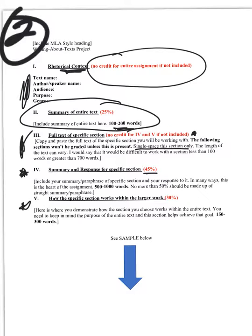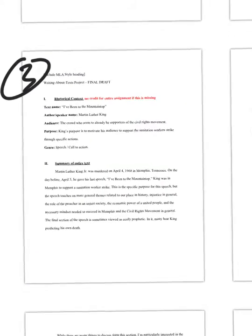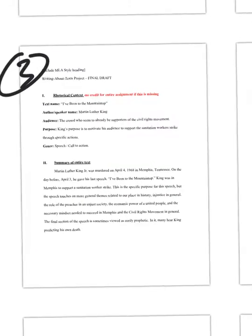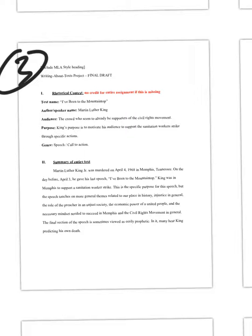So now let's transition to just a quick look at the final document. So this is the sample that I created for a text that we've already discussed as a class. But it just kind of takes you through so you get a sense of what the entire thing will look like.